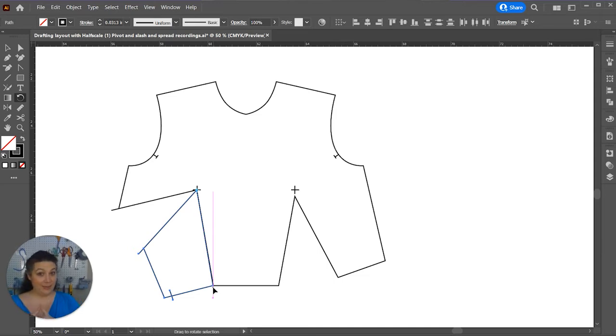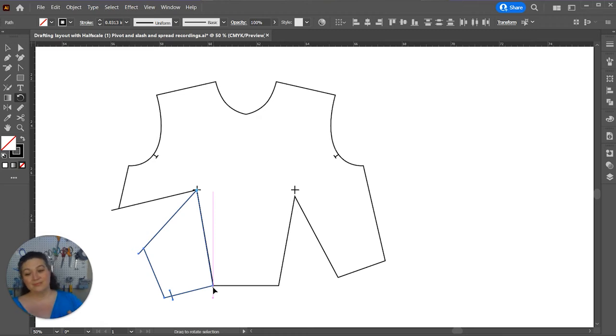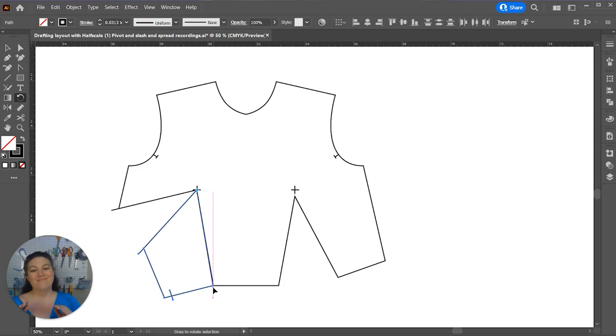Now, if I had done that a little bit more precise and only went to the side seam, I would know that those dart legs would be perfectly symmetrical. I can still finagle it and make sure and measure them to make sure that they are, but you can do that.